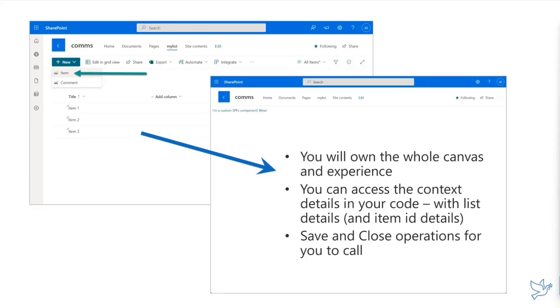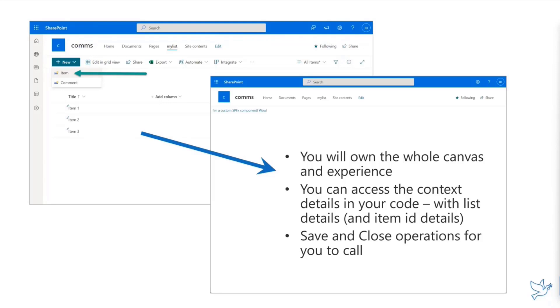You will get access to the context details in the code. You can say this.context.listid or this.context.itemid, so you know exactly which item is requested to be edited or if it's a new item being created. When you run the save operation with buttons you draw in this canvas, that will close the window and get back to the list experience.